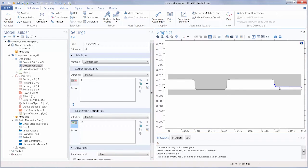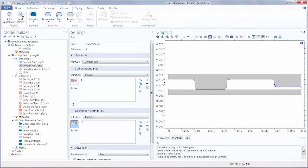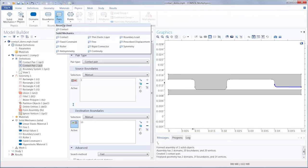Now that we have defined our contact pairs, we need to go under the solid mechanics interface and add the contact pair boundary condition.